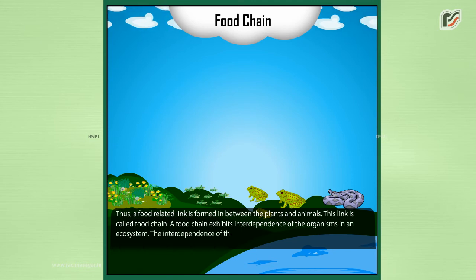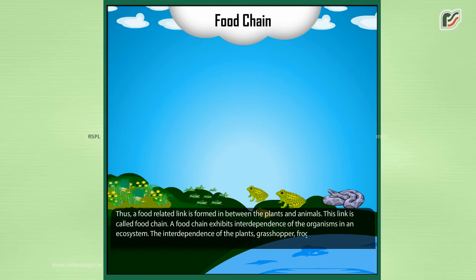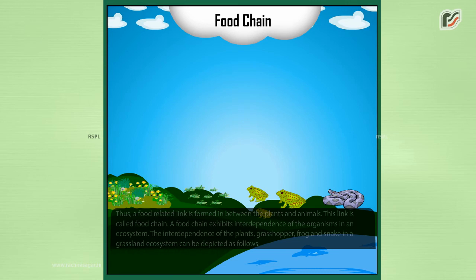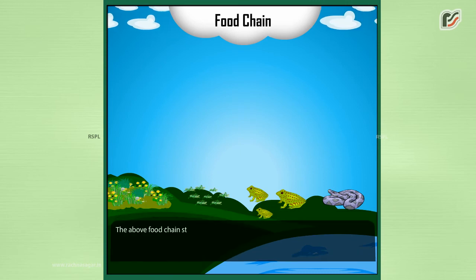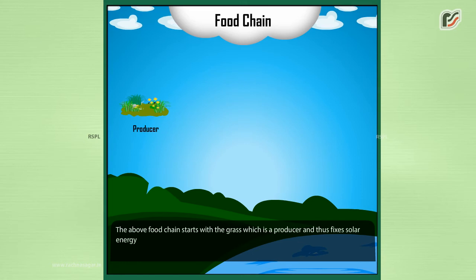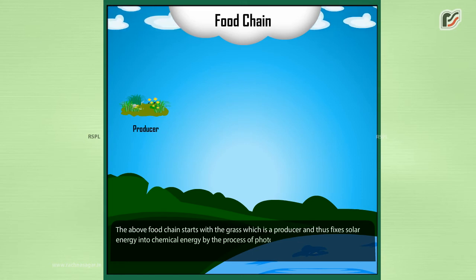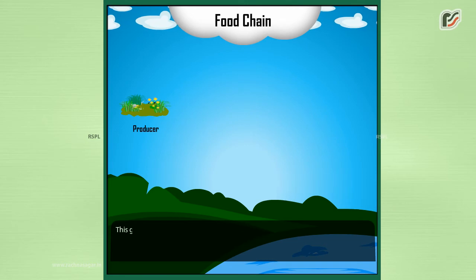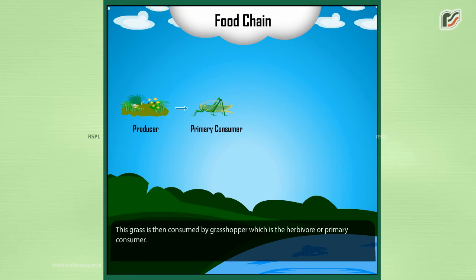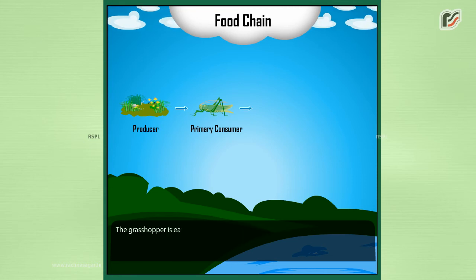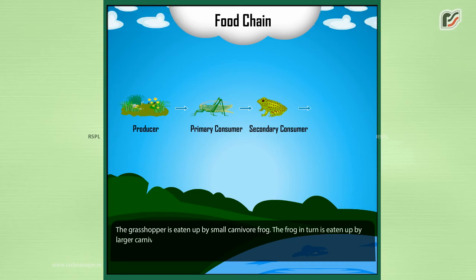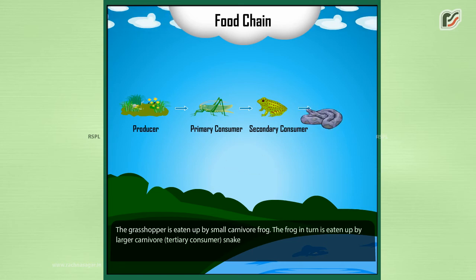The interdependence of the plants, grasshopper, frog, and snake in a grassland ecosystem can be depicted as follows. The food chain starts with grass, which is a producer and fixes solar energy into chemical energy by the process of photosynthesis. This grass is then consumed by the grasshopper, which is the herbivore or primary consumer. The grasshopper is eaten by a small carnivore, the frog. The frog in turn is eaten by a larger carnivore, the tertiary consumer, the snake.